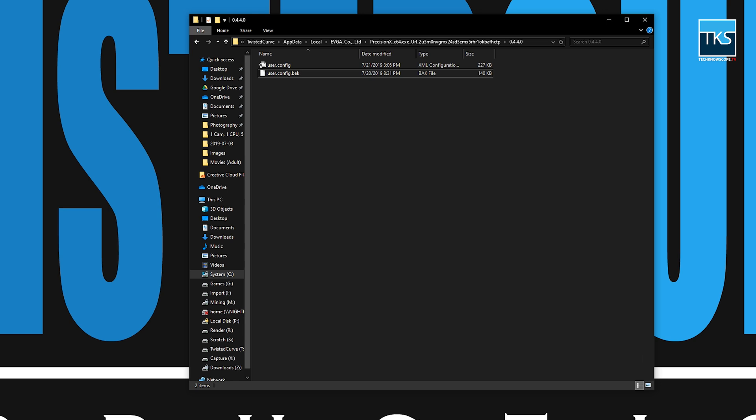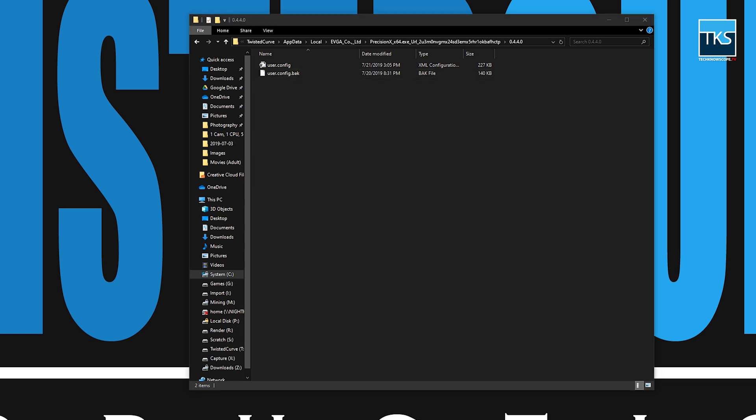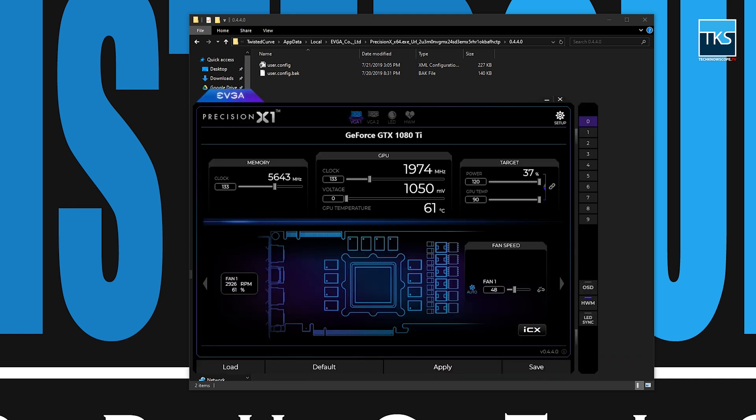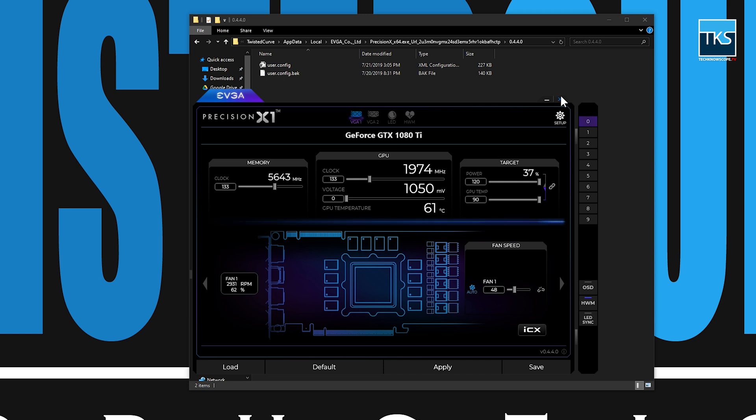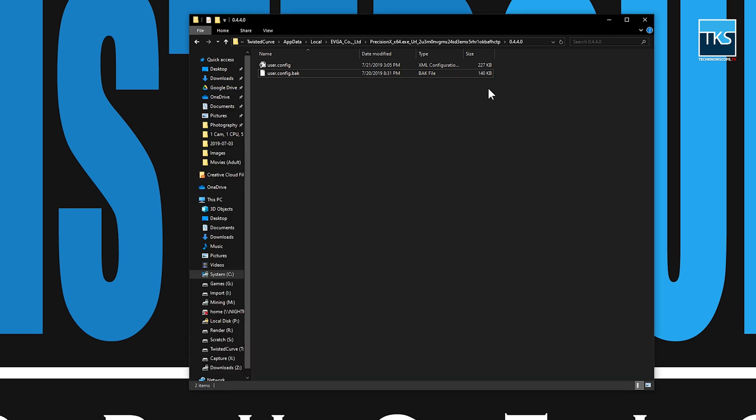What you should have done is you should have closed this program before you copied and pasted. Just go ahead, if you haven't already done that close it, reopen it and it should reopen with your old settings back intact. If not...